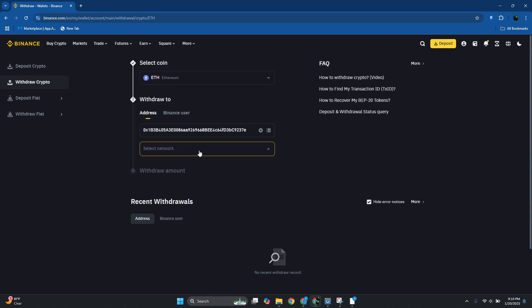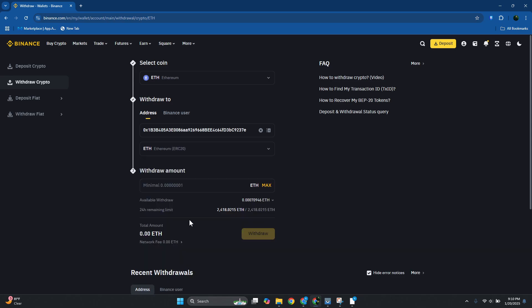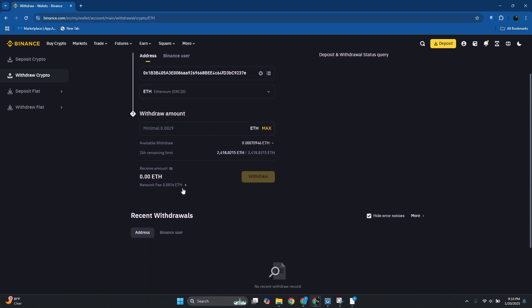And you want to go and select your network. Now like I said before, it's really important that you choose the correct coin and network for this one. So in this case since I've selected ETH as my network, let's go and choose ETH here. And in here just specify the amount that you want to withdraw and also keep in mind the network fees and make sure you have enough.